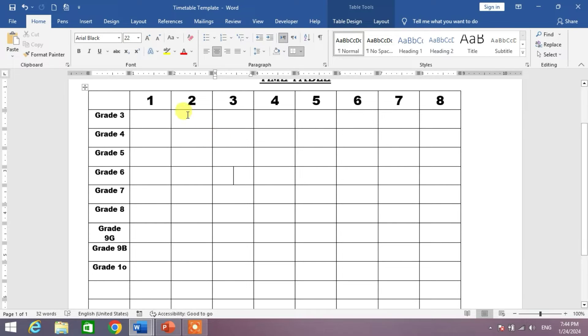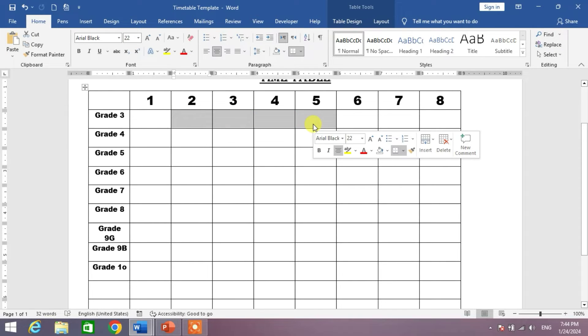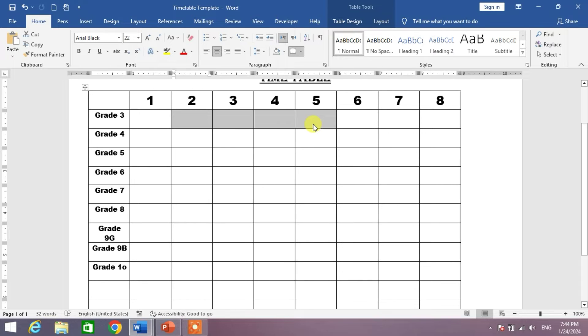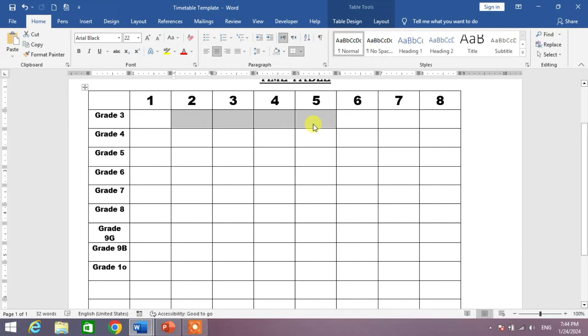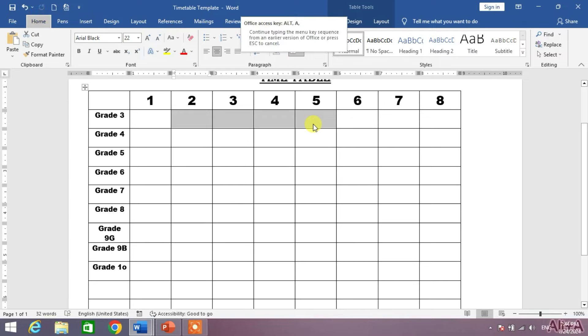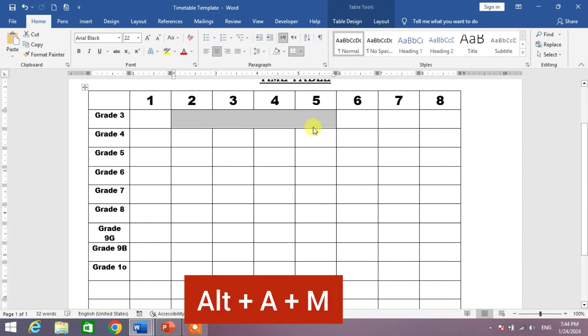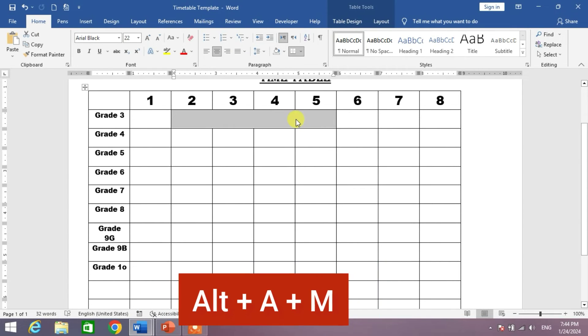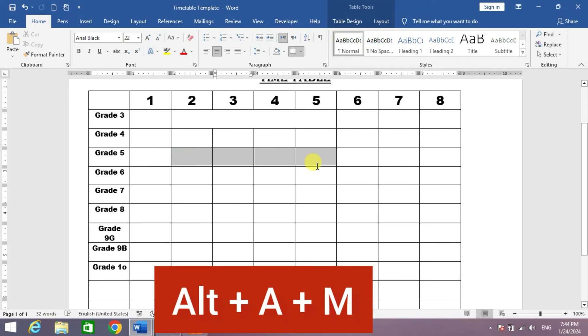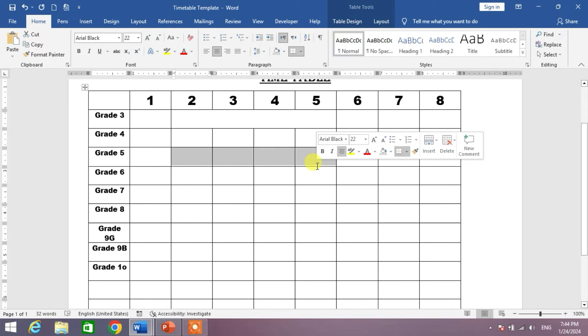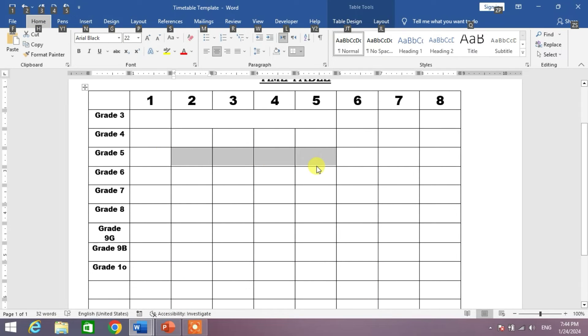Simply select the cells which you want to merge, and then press and hold the Alt key, then A, then M. You can see here, again select the cells, press Alt, then A, then M.